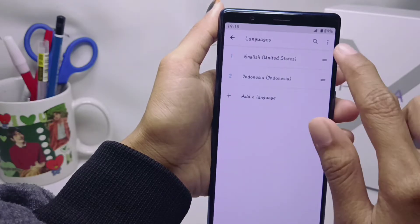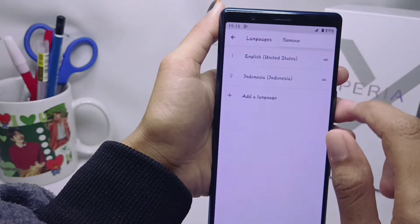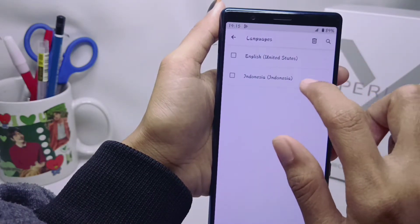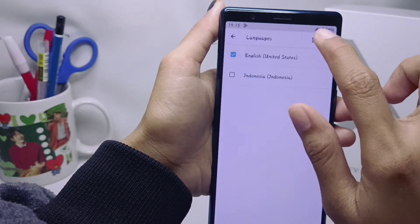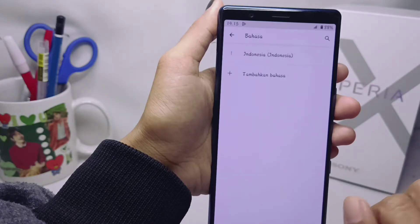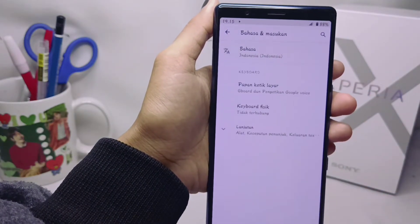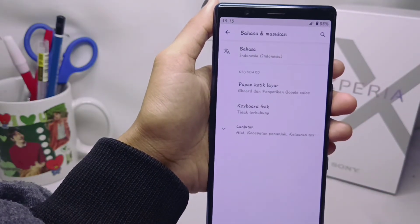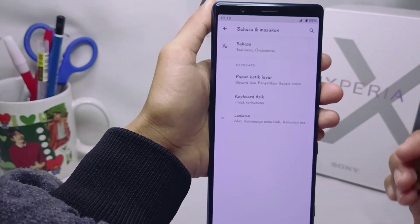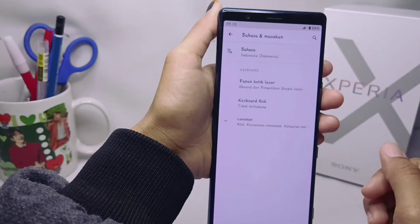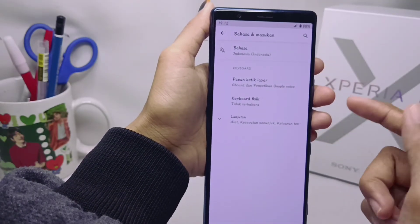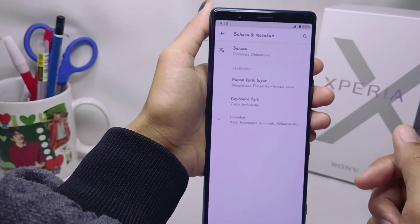After that, to change the language on your device, delete the language you used before. The language on your device has been successfully changed. That's the tutorial on how to change the language on a Sony Xperia device.